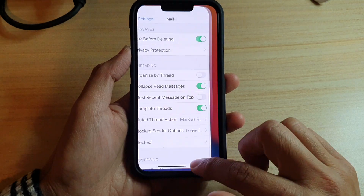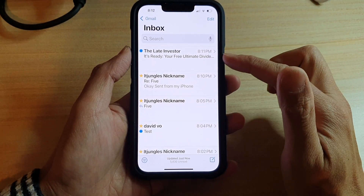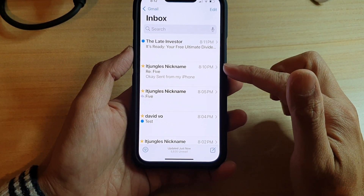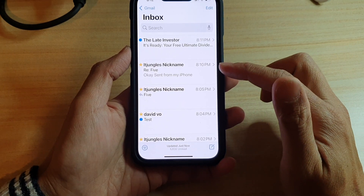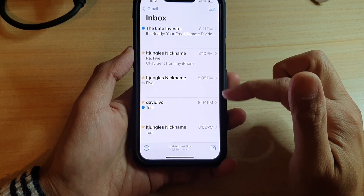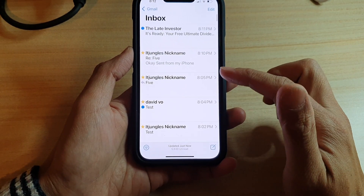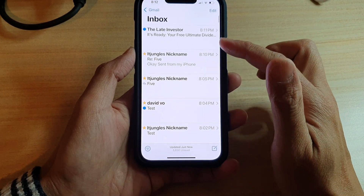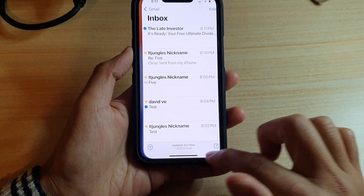Now if I go back to my mail application, you can see it is no longer grouped into one group. Instead it will show one mail at a time, and there is no threading in this inbox list.